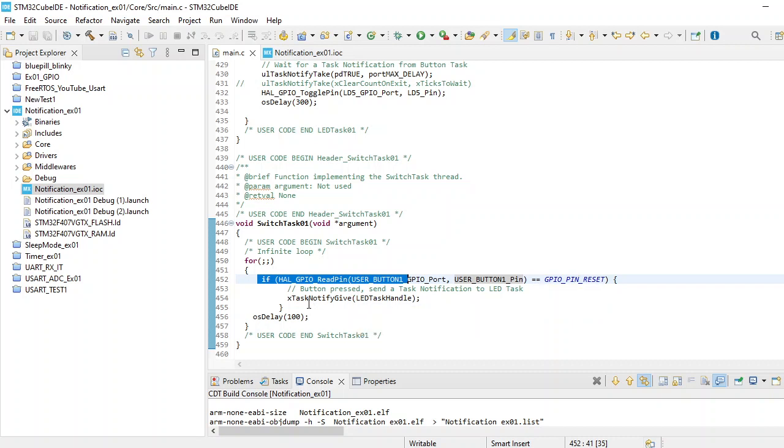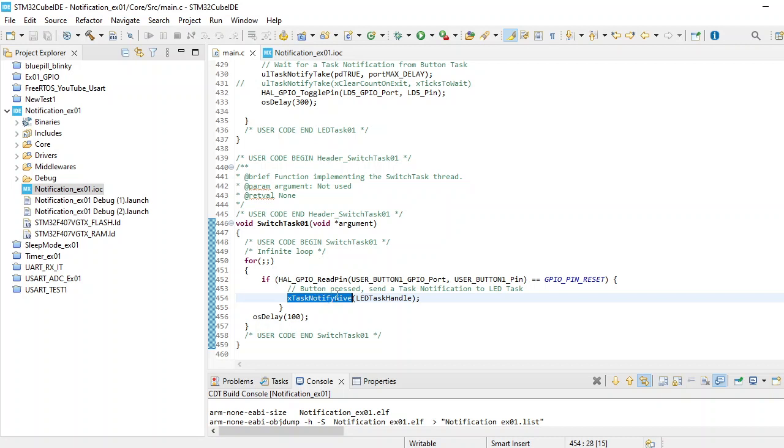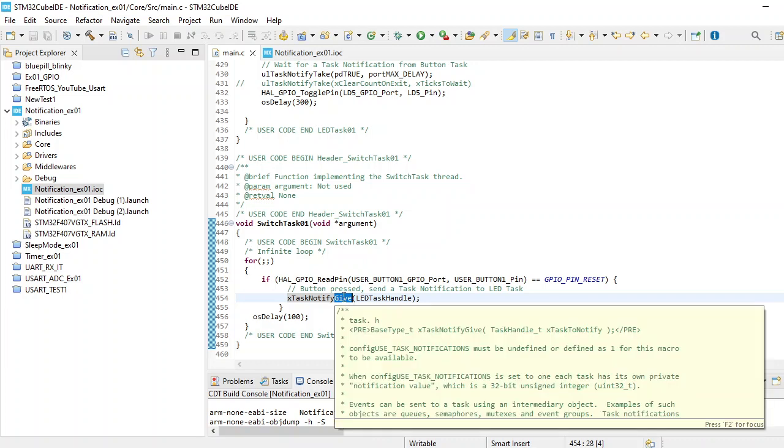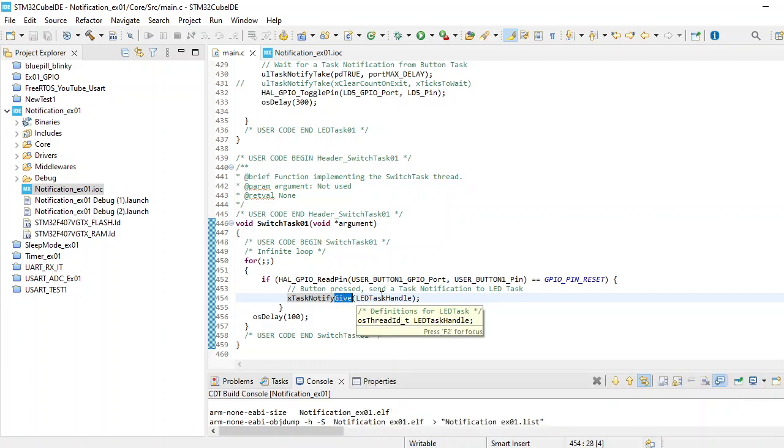For that purpose we have this specific function xTaskNotifyGive. Here you need to focus on the word 'give' - when you say give, it provides a task handler.